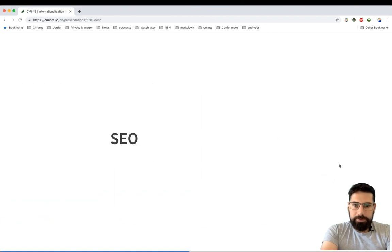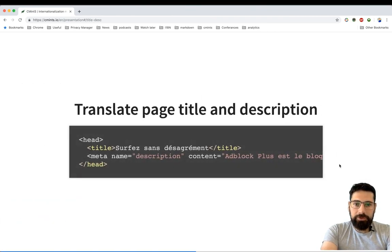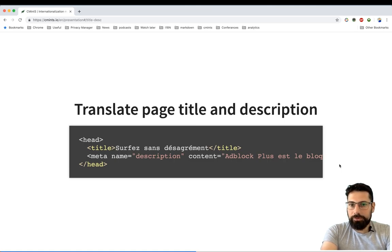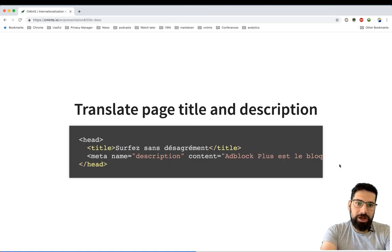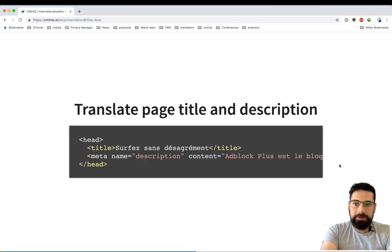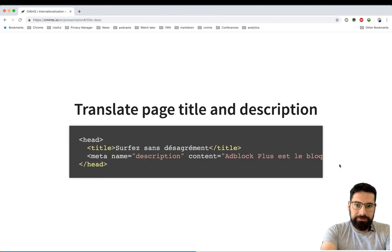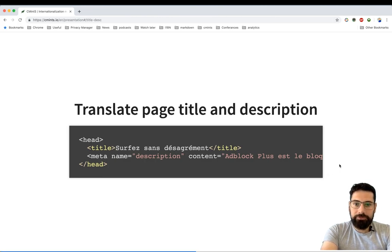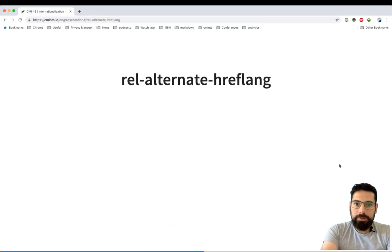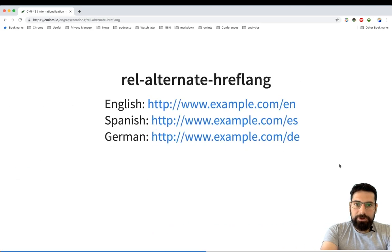SEO. In order to have better search engine optimization, you might also want to translate your project page titles and descriptions into supported languages. That way you will provide more relevant search engine results, which will also lead to an increase for your project.